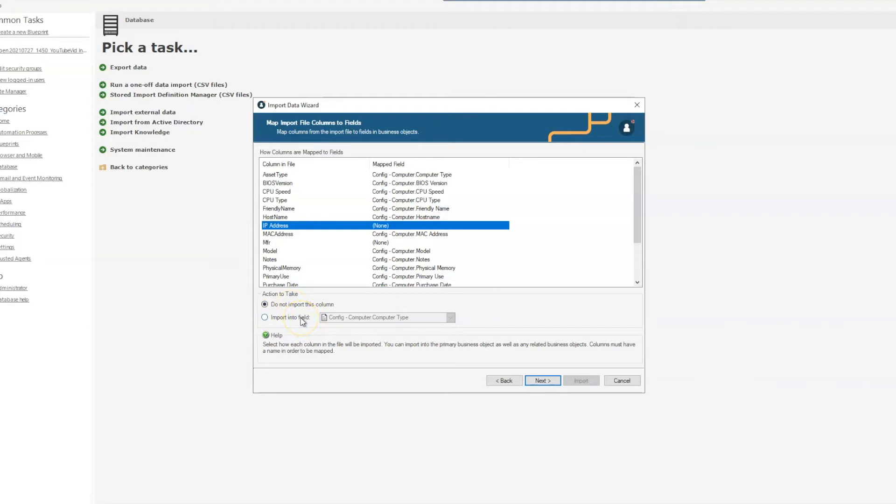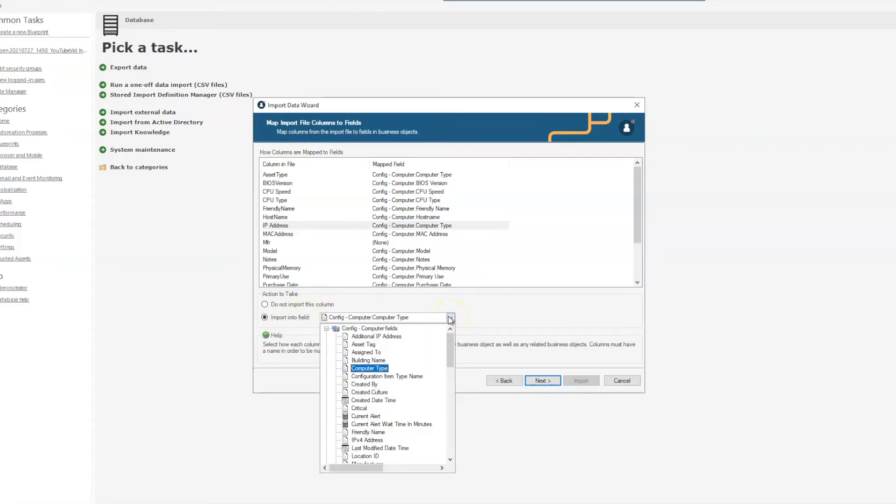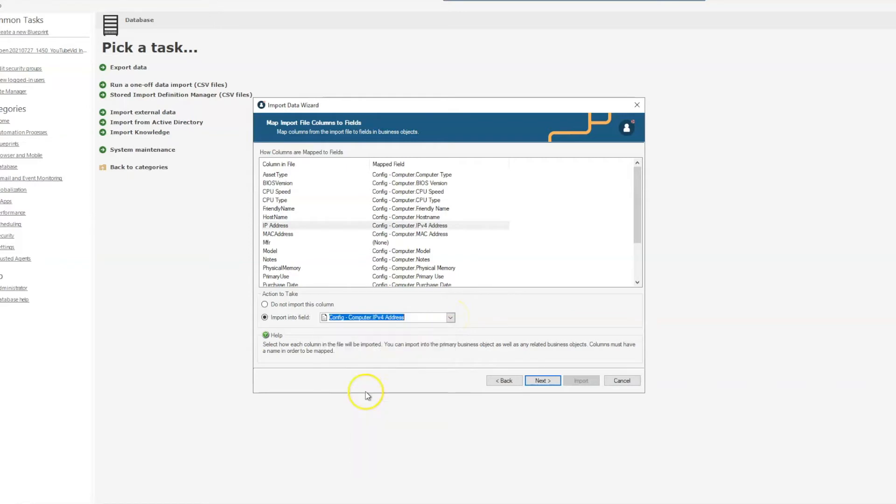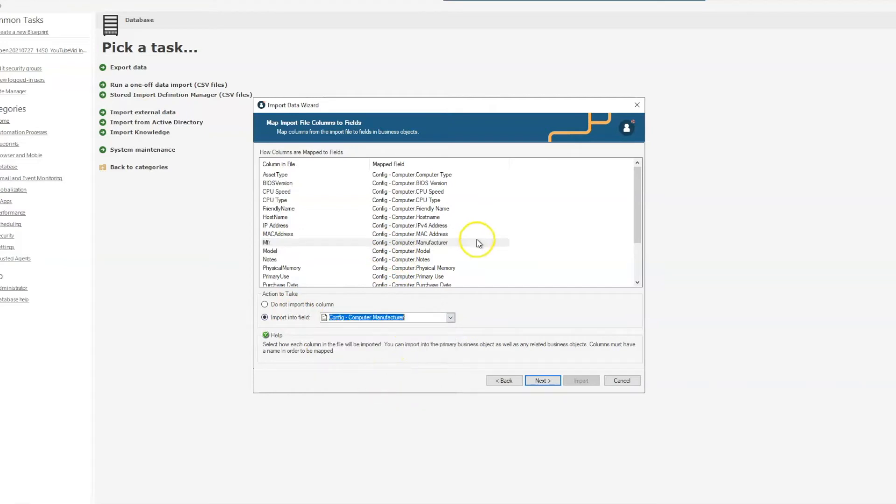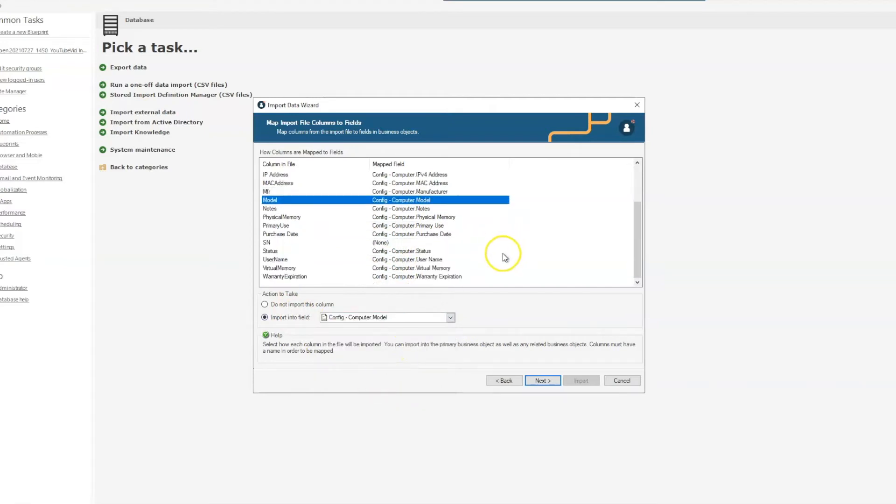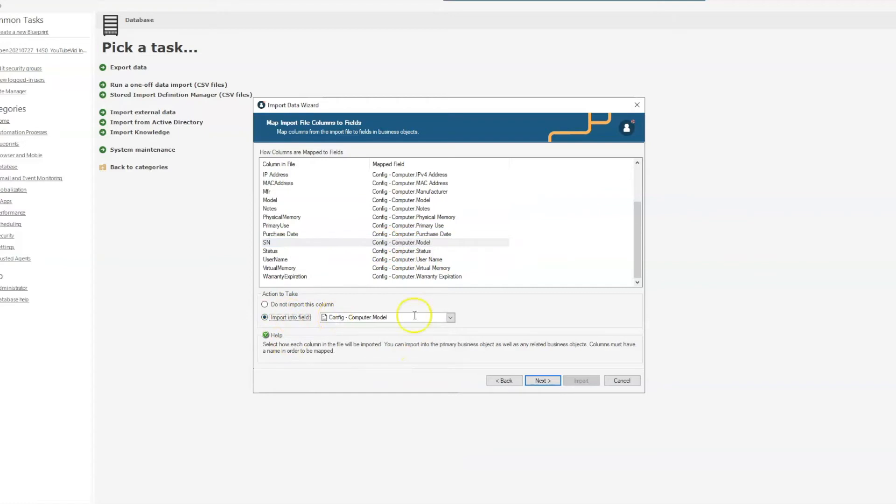For us this field will be the IPv4, and we'll select our manufacturer, and one more down here is our serial number. So once we have everything mapped, we'll select next.